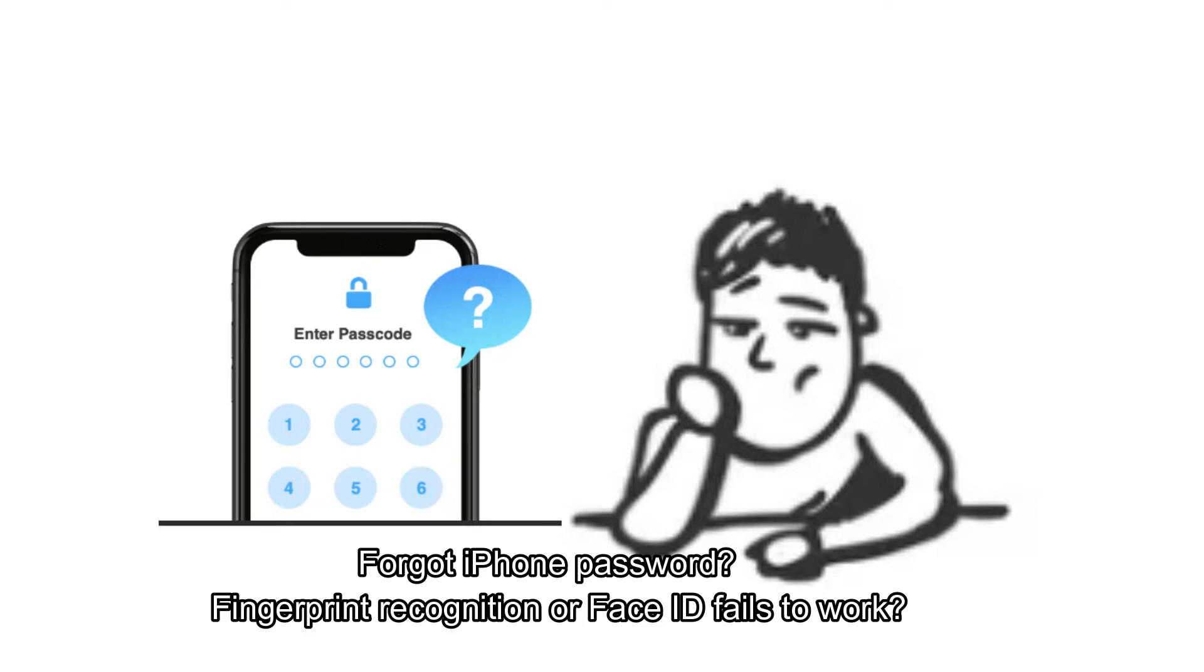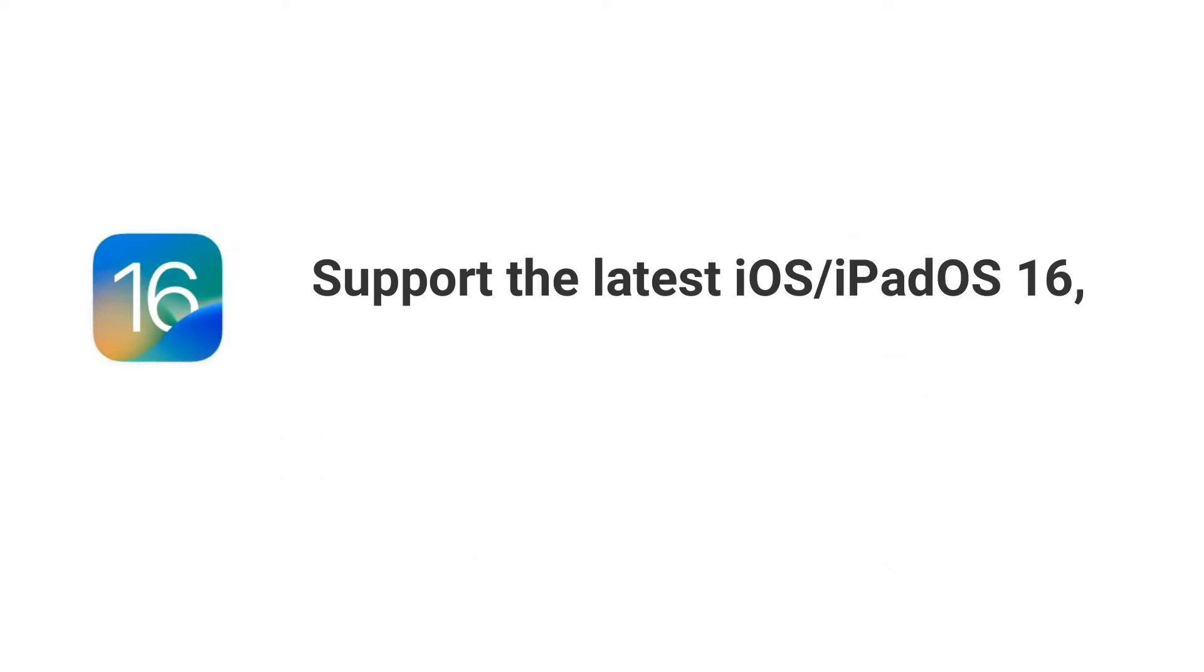Forgot iPhone password? Fingerprint recognition or Face ID fails to work? Support the latest iOS iPad OS 16.